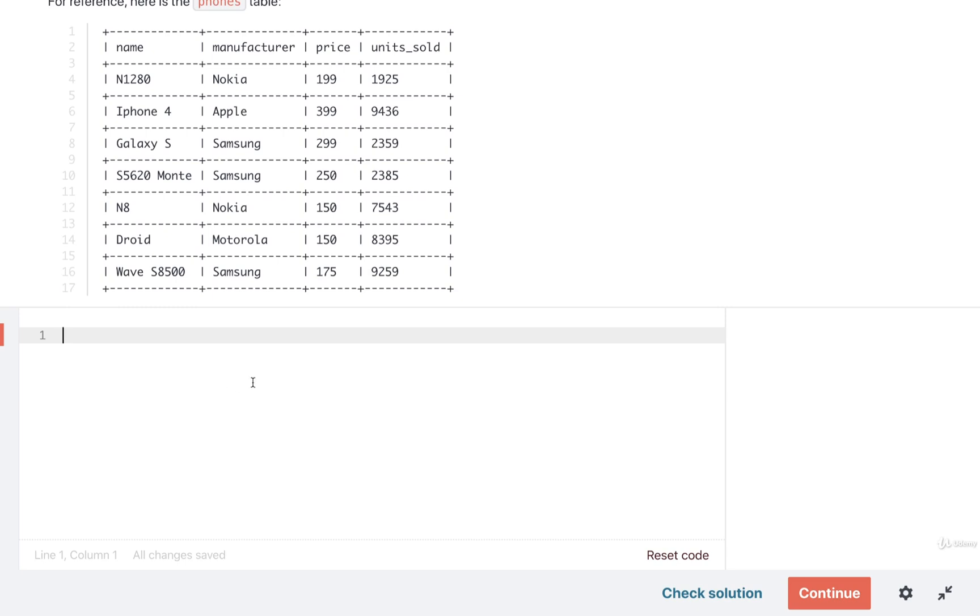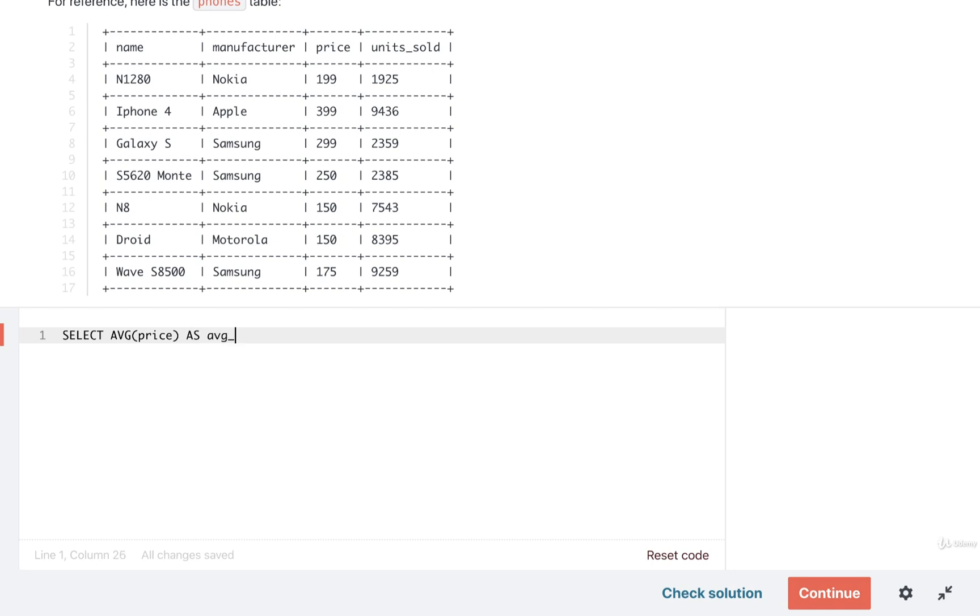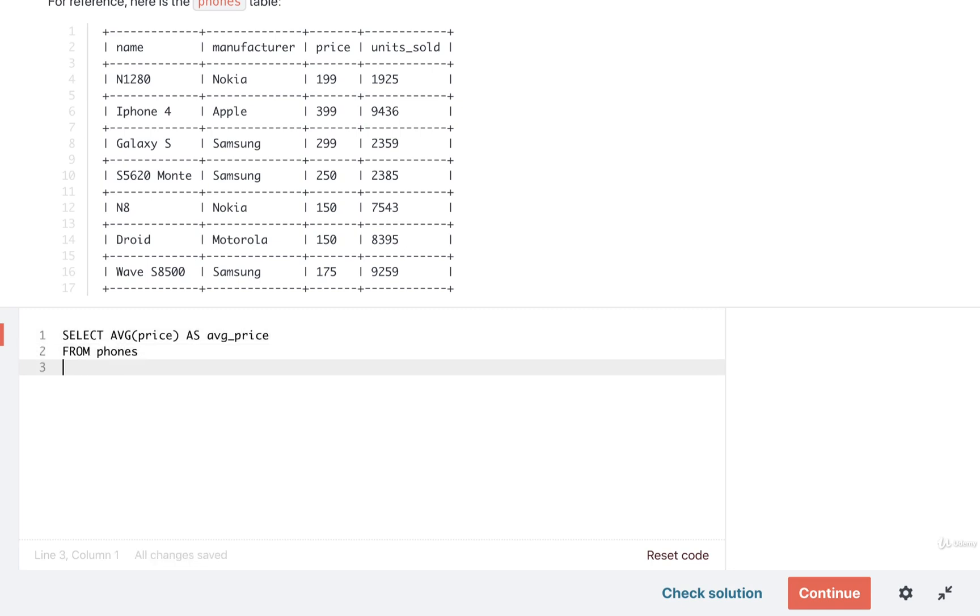If we think about that just by itself, I'm just going to give you a little hint here. We might end up with something like SELECT AVG(price), and we might want to rename that column to something like AS avg_price FROM phones, and then we would GROUP BY the manufacturer.